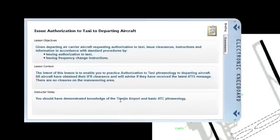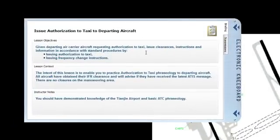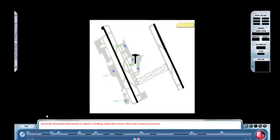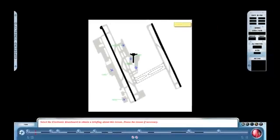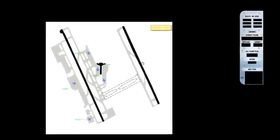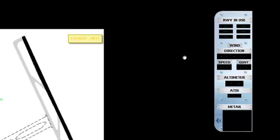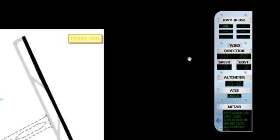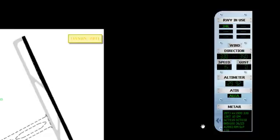The electronic kneeboard is available throughout the lesson. It is now open to review the lesson objectives and context as well as instructor notes before the lesson begins. An ATC information panel is displayed to provide the student with continual access to weather information. When the information on the panel flashes in red, it means that the weather information is being updated.